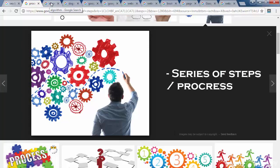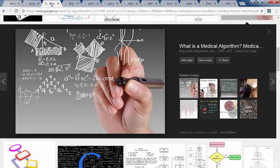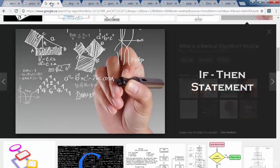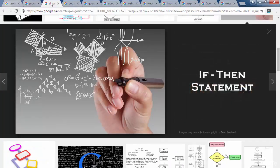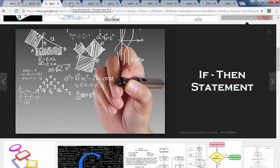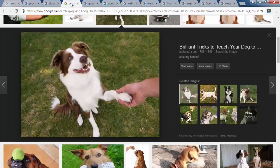Search engines rank websites by using algorithms, which are basically a series of questions phrased as if-then statements. For example, a very simple algorithm could be: if my dog does the trick correctly, then I should give it a treat.